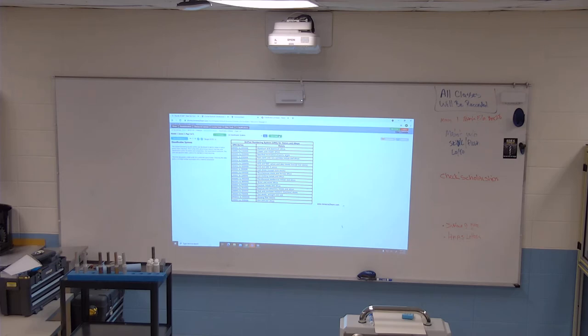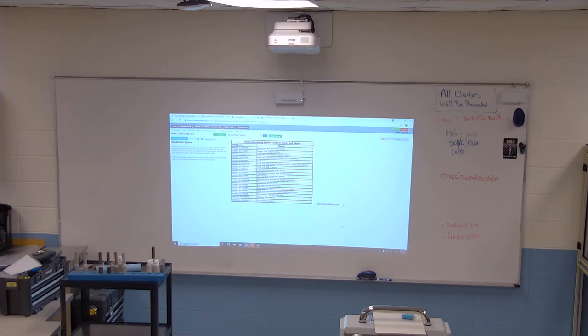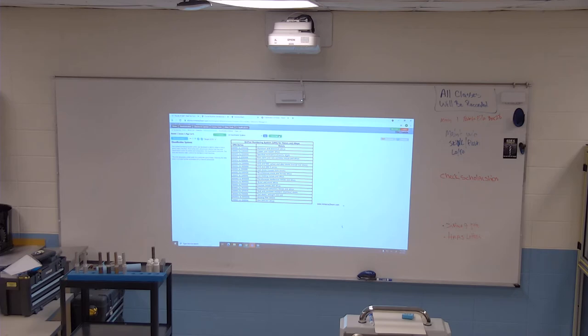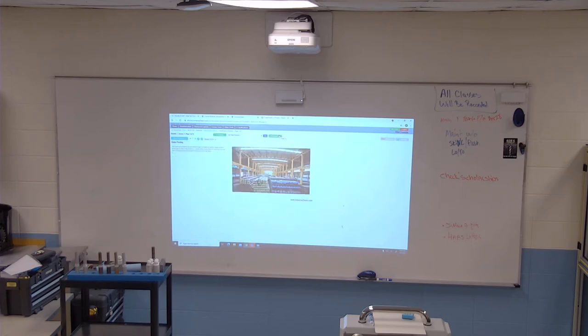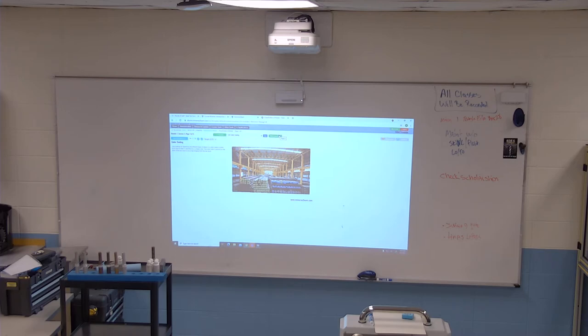Standard in most industries, the UNS designates a letter prefix for a particular type of metal. Following the letter prefix is a five-digit number associated with the material composition. Color coding: some of you guys in the back, I need to hear from you.